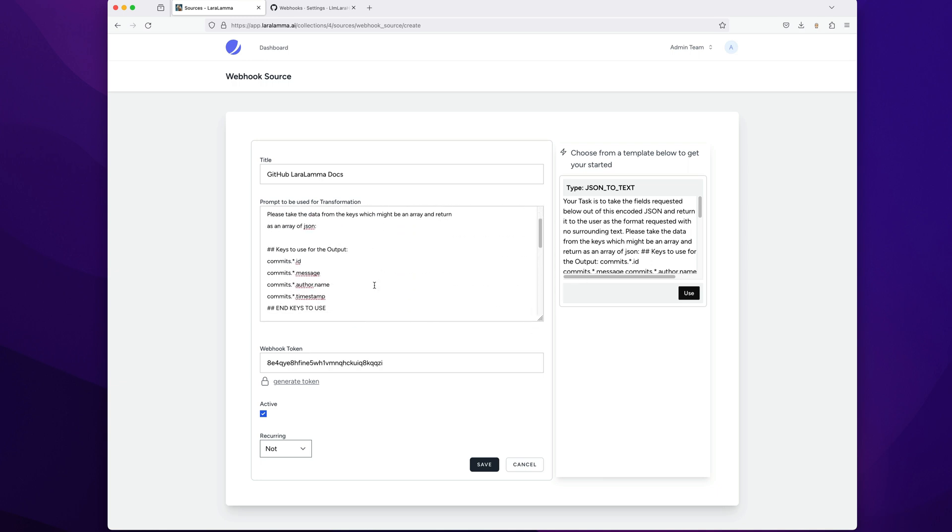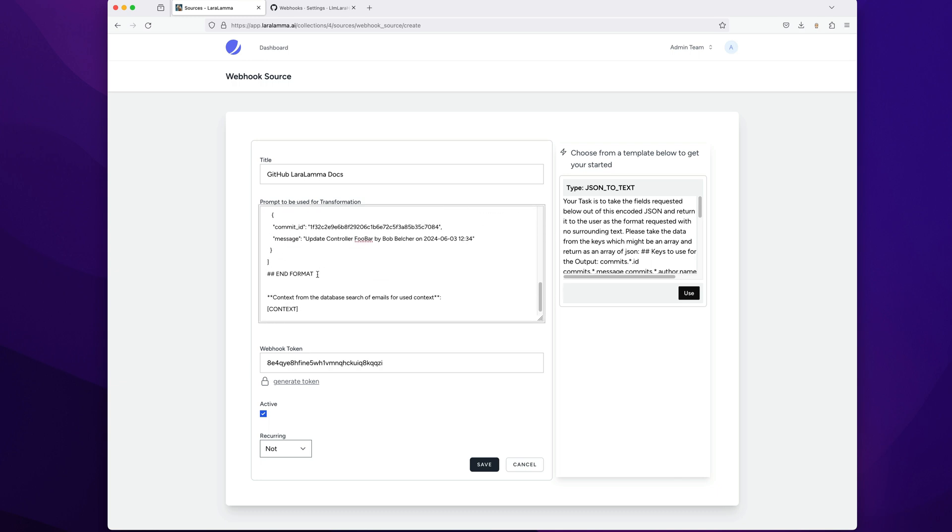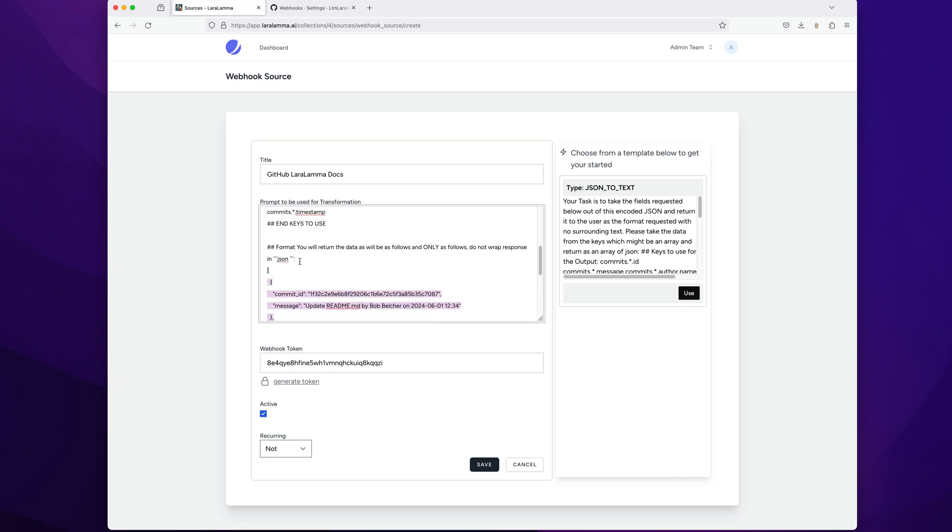But basically, I can change this prompt to take the JSON and do what I want with it. In this case, I want to grab certain fields in the JSON and just return it as multi JSON. So I can return so many things. We're going to see in a moment some other possibilities.